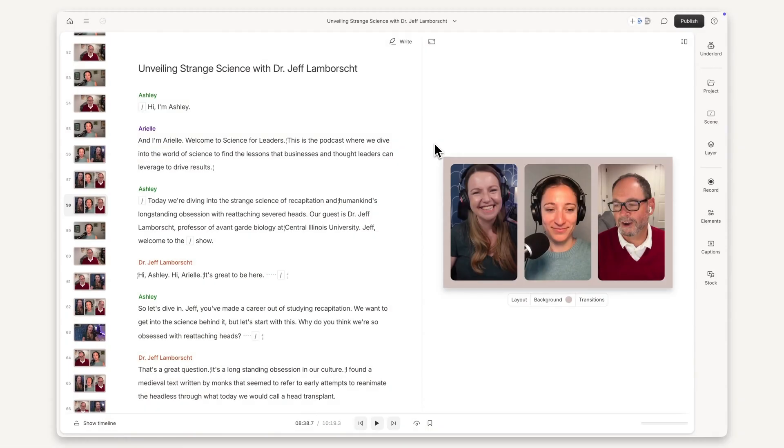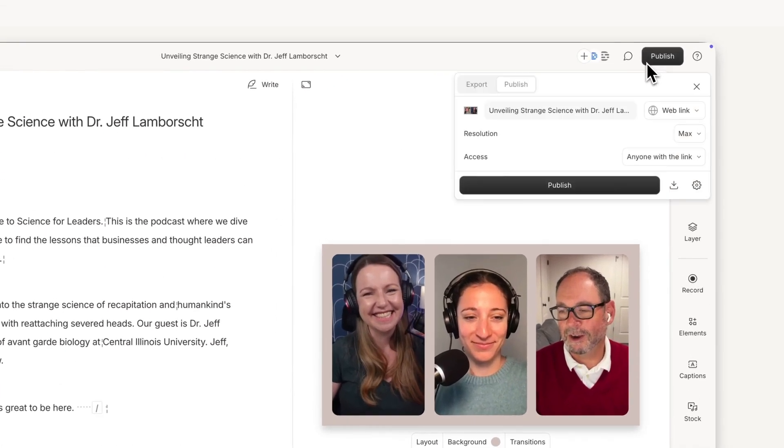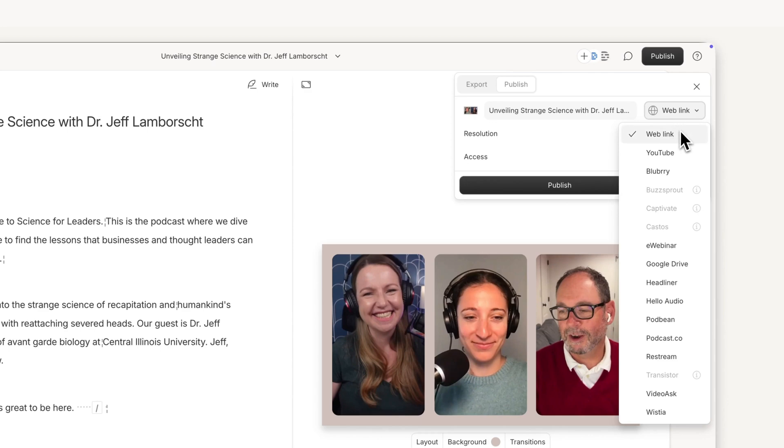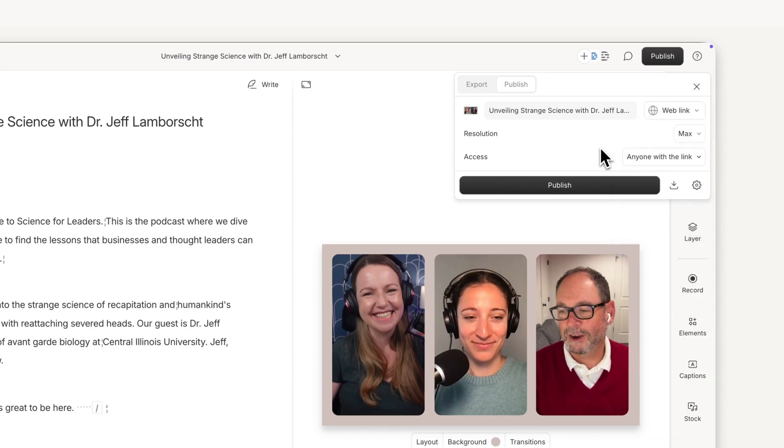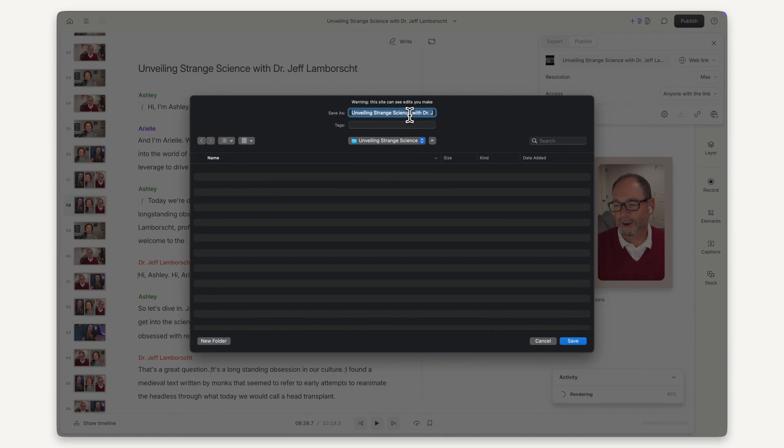When you're ready to share the episode, publish it directly to a bunch of hosting platforms, making it easy for your audience to find and tune in. Of course, you can also download the video directly to your computer and share it however you'd like.